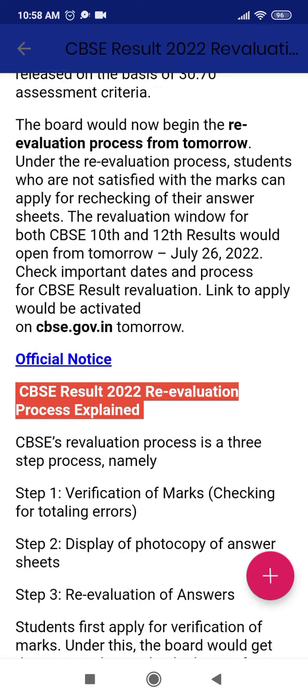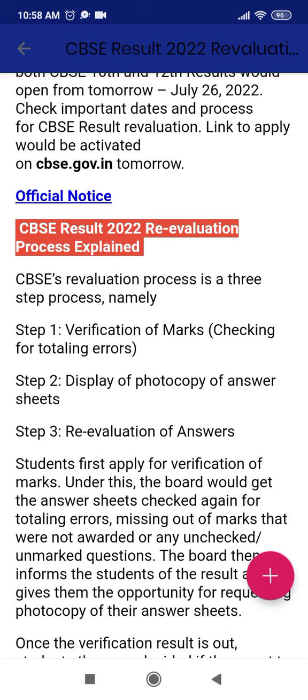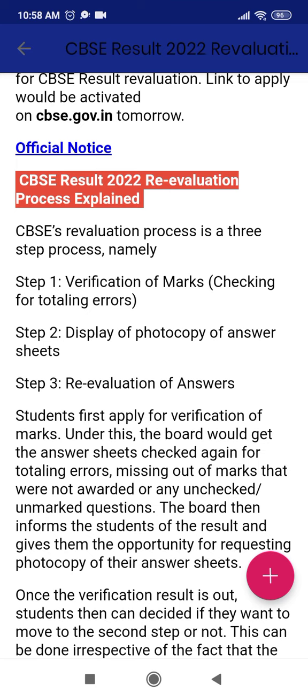Now, the official note from the CBSE site is that the revaluation process has three steps. The first one is verification of marks. When you apply for verification of marks, you will get the marks back. If there is any error, you will get the verified marks.